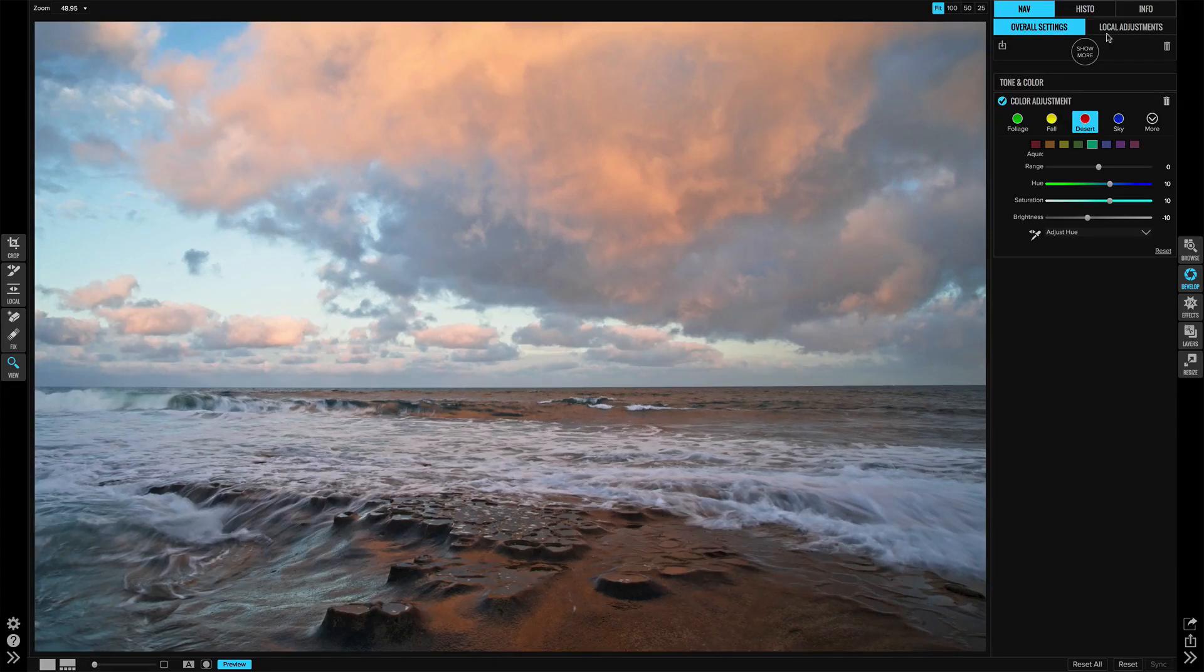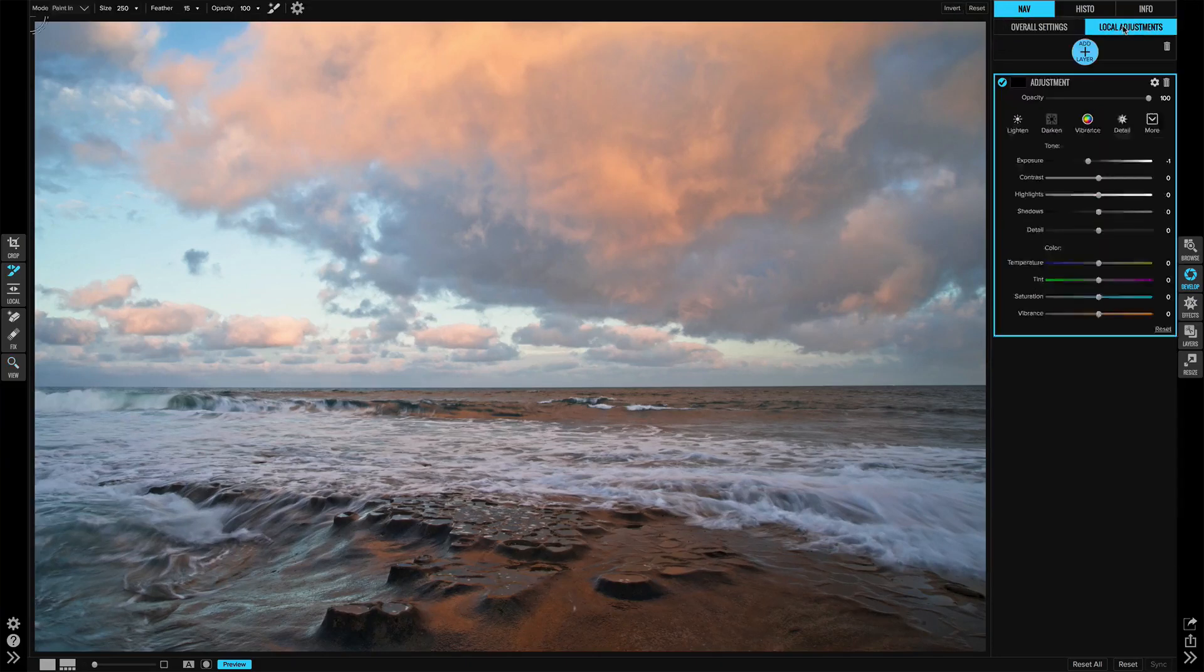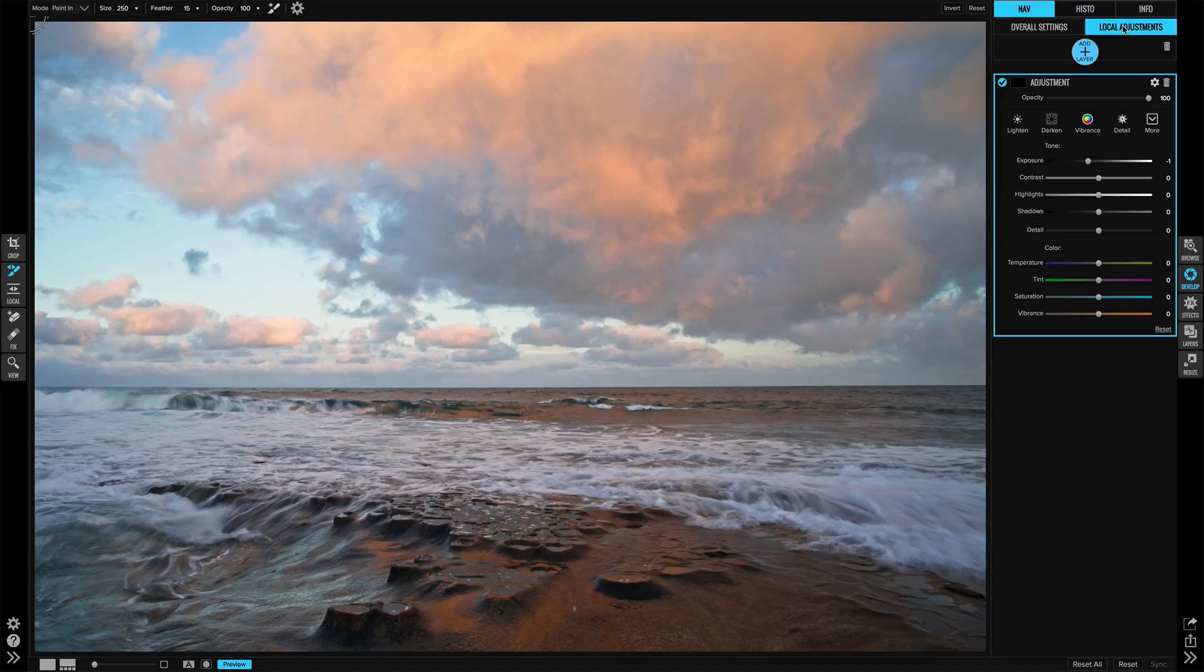Now for a little style, I'll move over to local adjustments so I can target a couple of things to the sky and to the foreground. First, let's look at the sky.